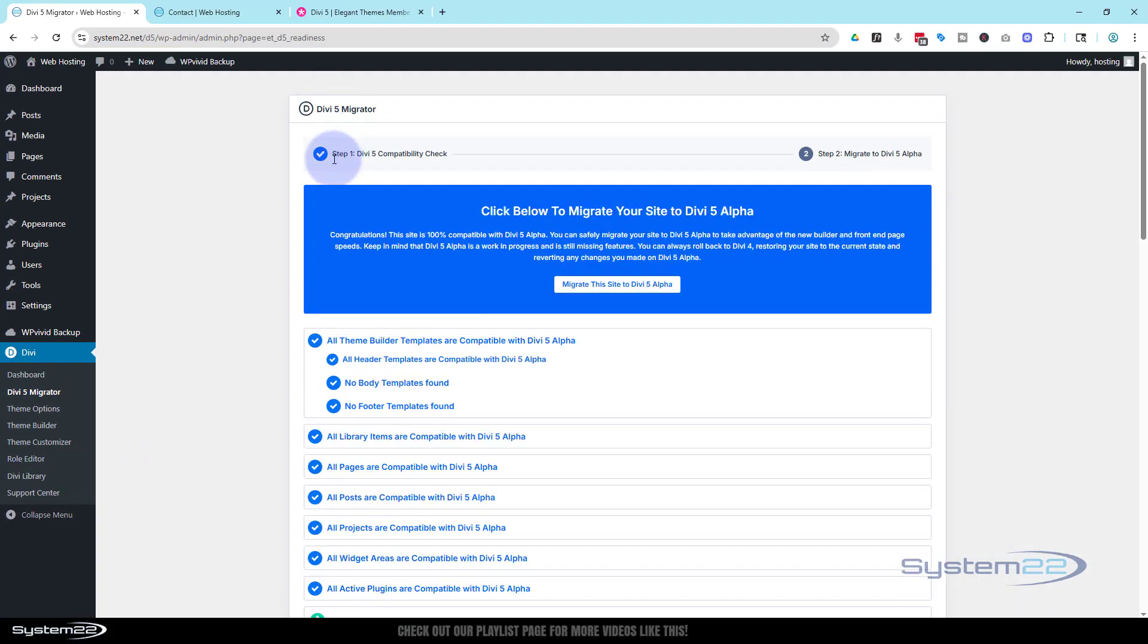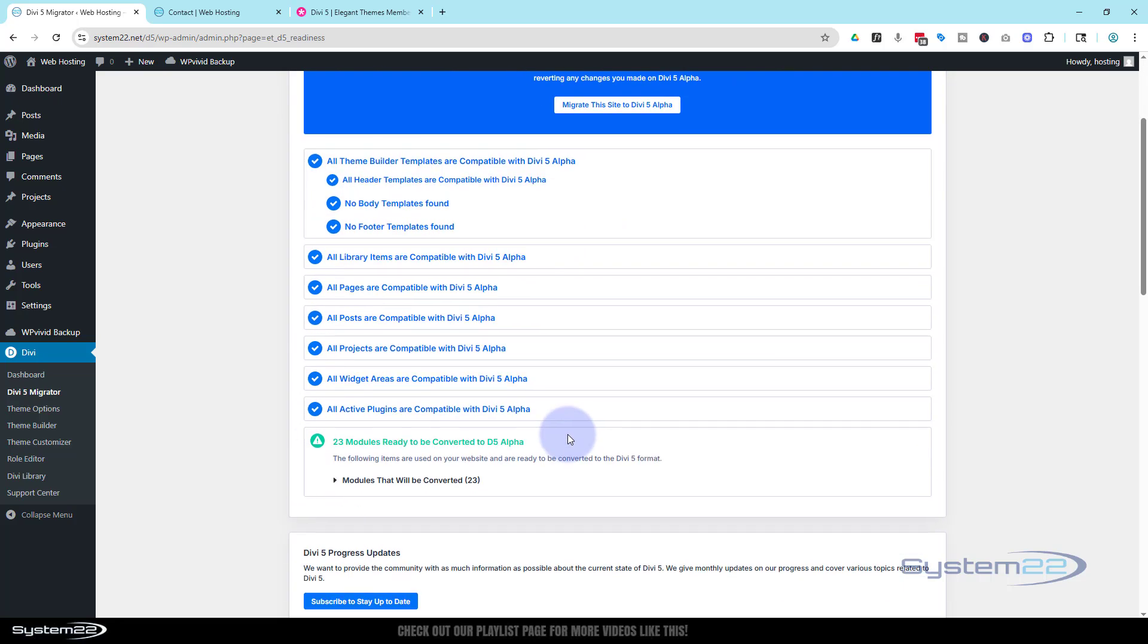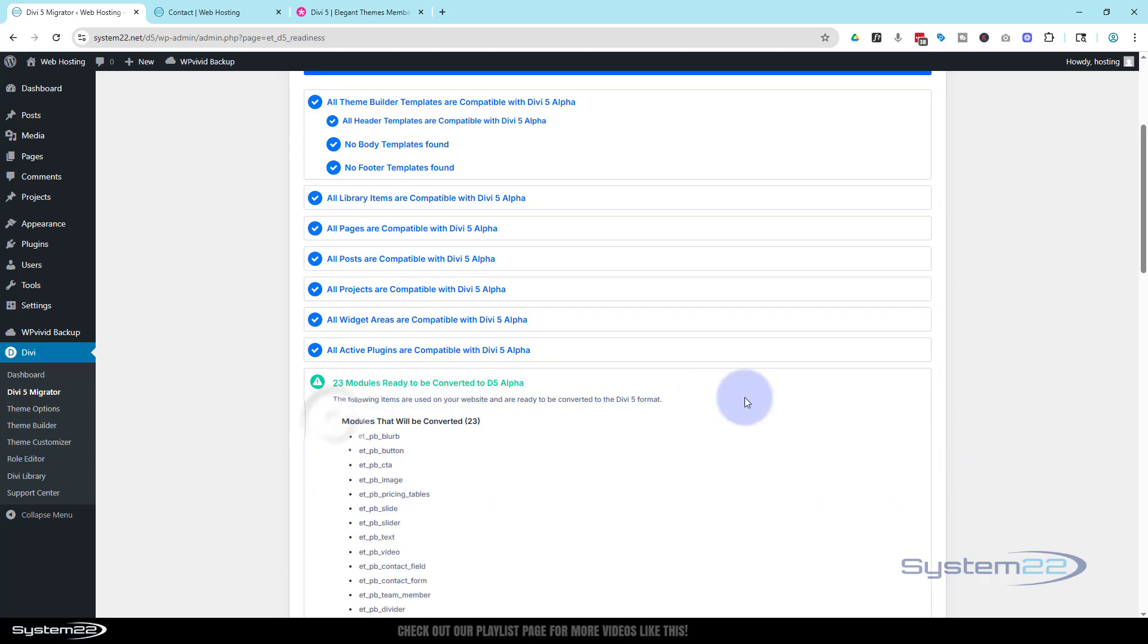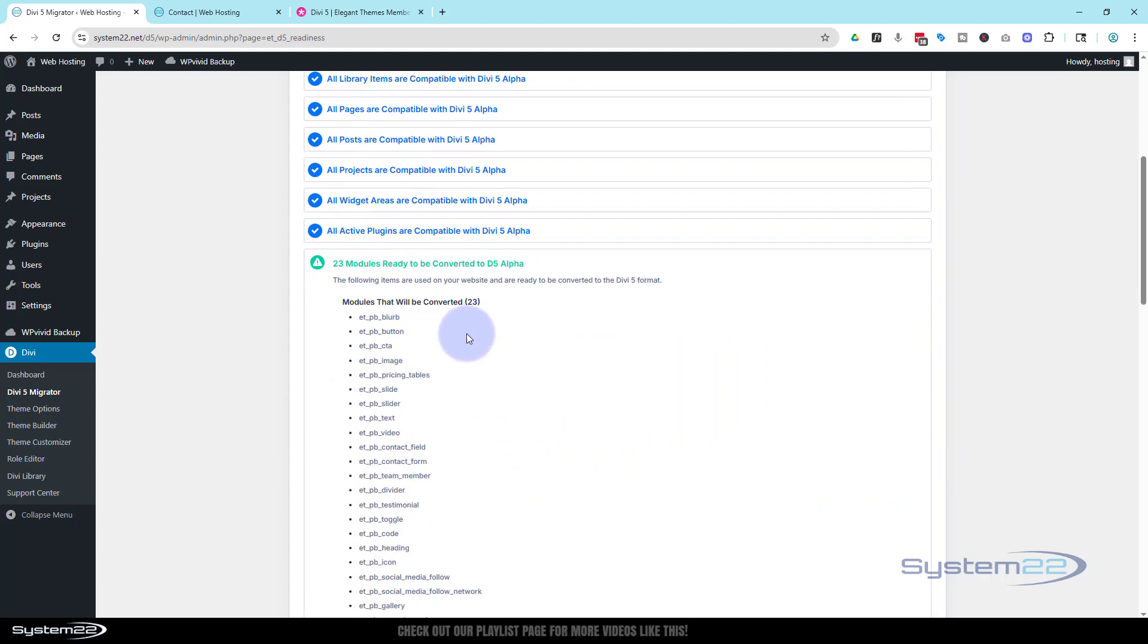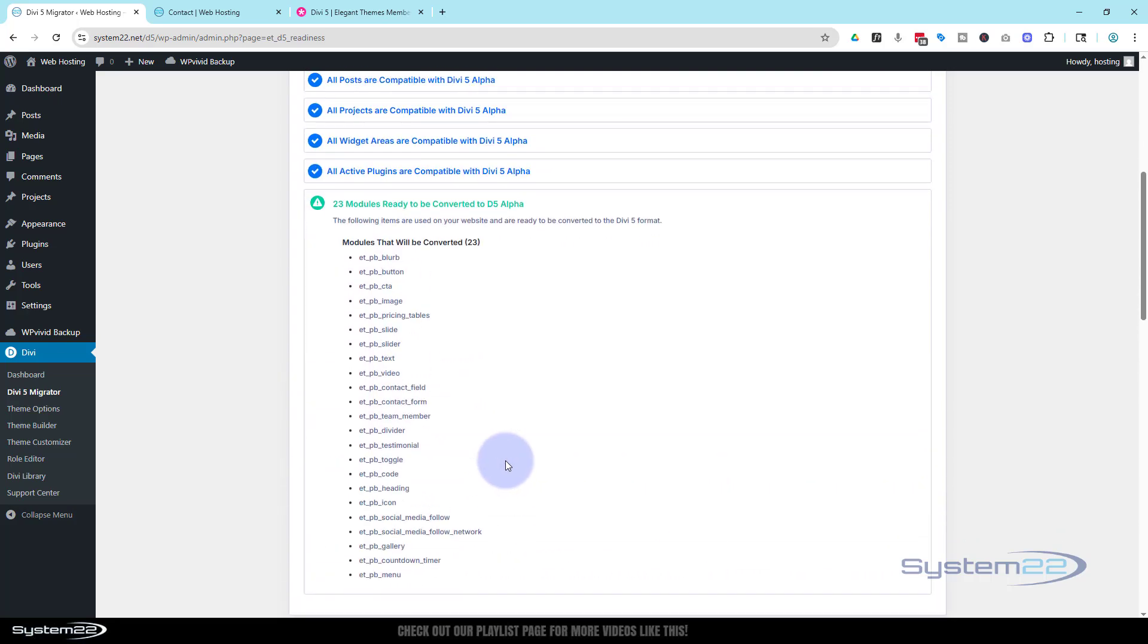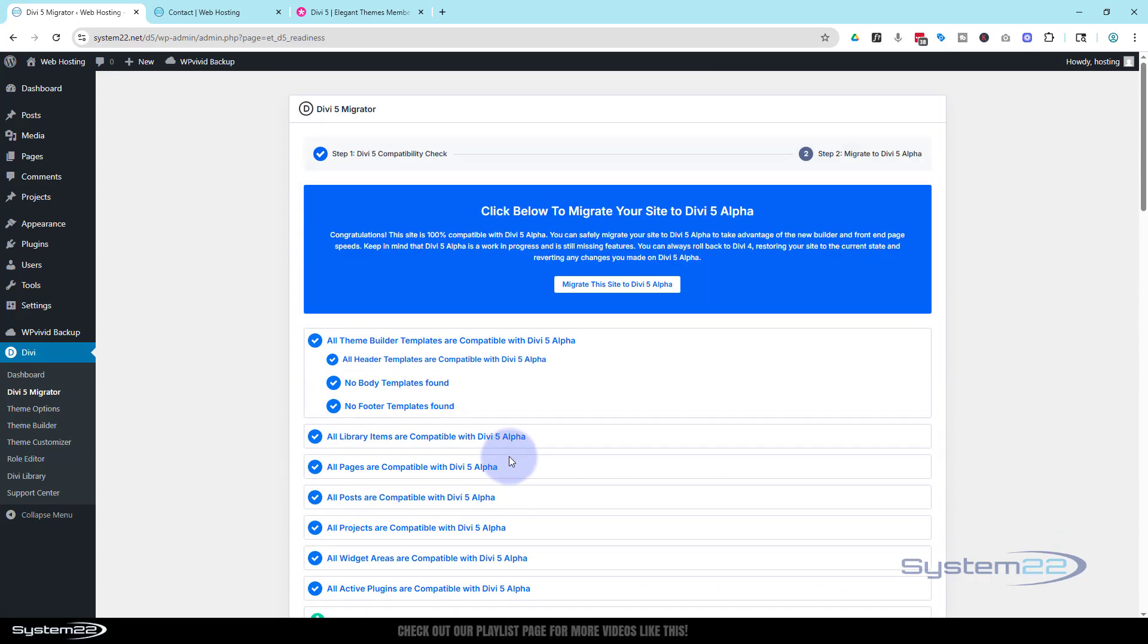It's done the compatibility checks and it's given us the option to migrate this site to Divi 5 alpha. It's telling us we've got all these check marks and various things here. Says 23 modules are ready to be converted to Divi 5, and it gives us a list of the modules here.